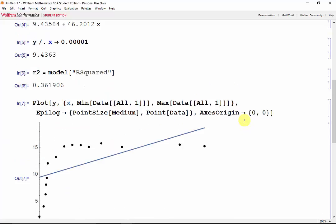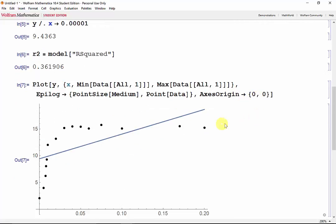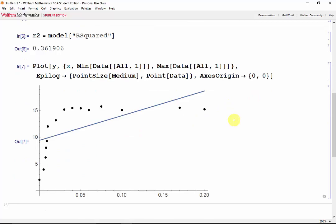And as we can see, a linear model definitely does not work for this data. In cases where we want to approximate data sets that are either non-linear or can't be linearized, we can perform a non-linear regression instead to find a better approximation for the data.